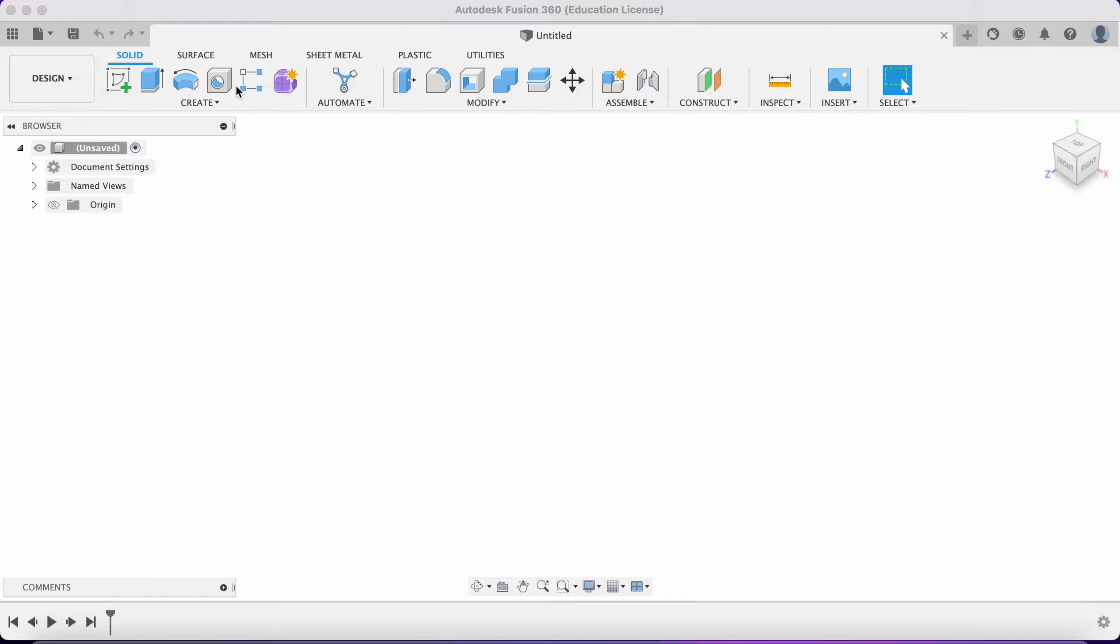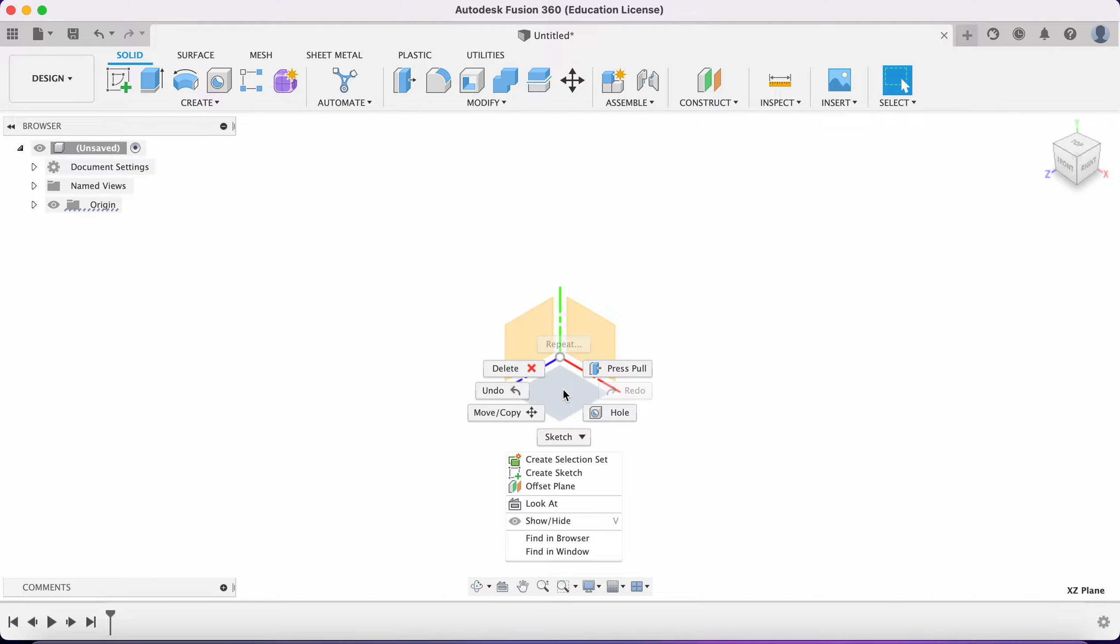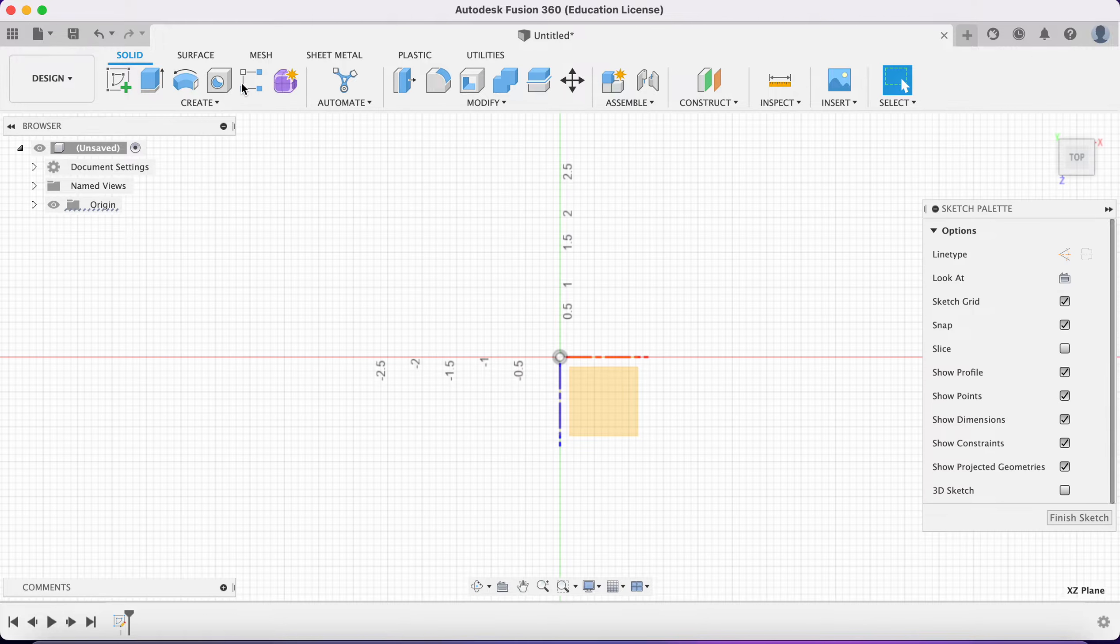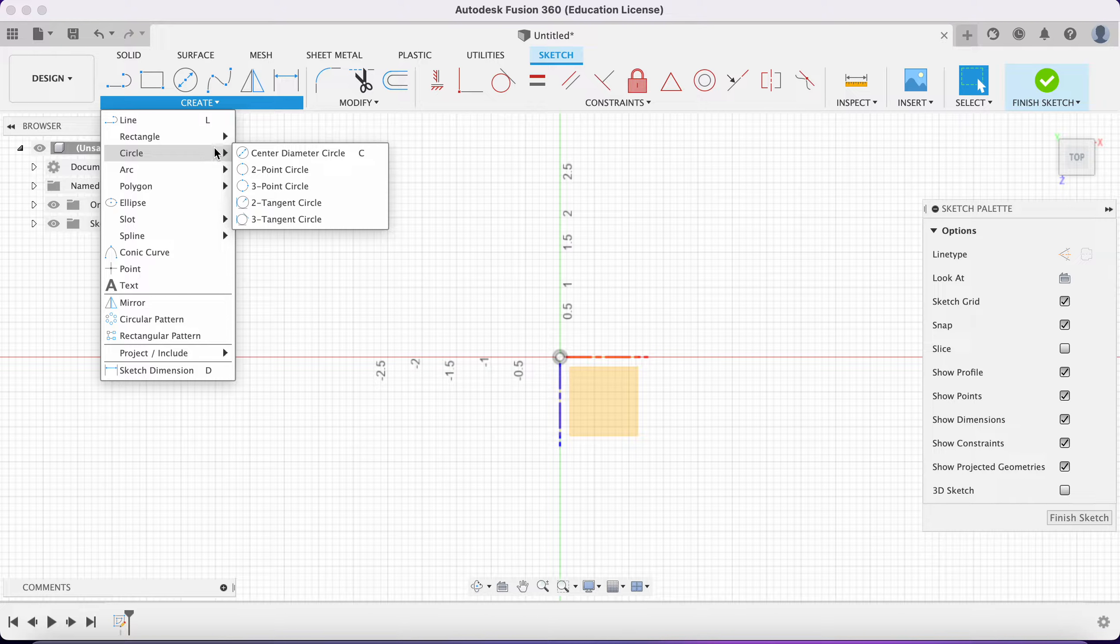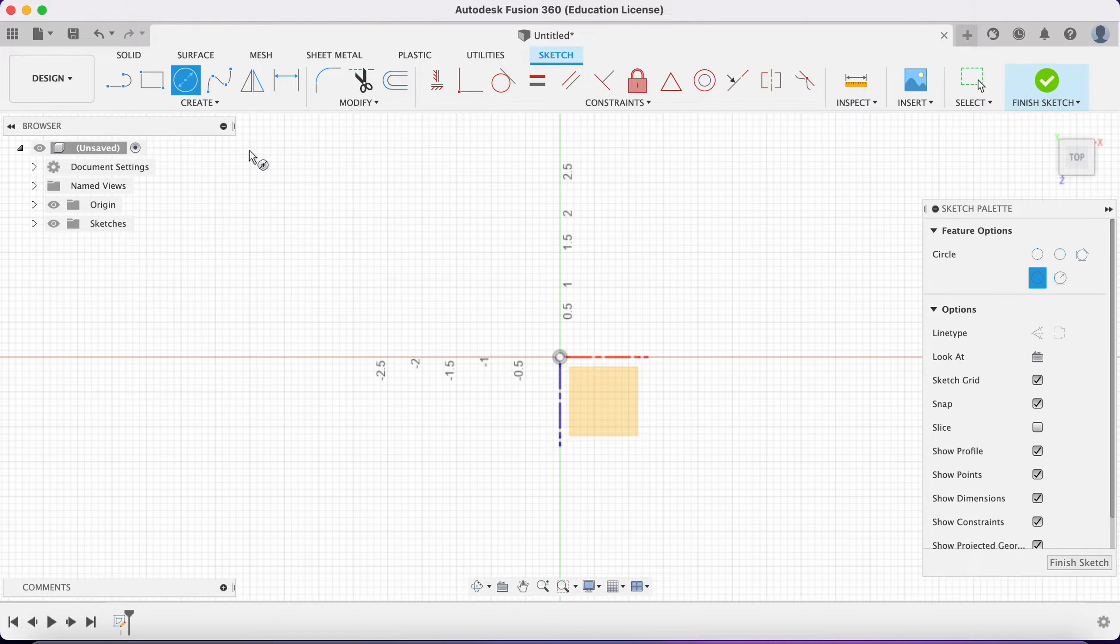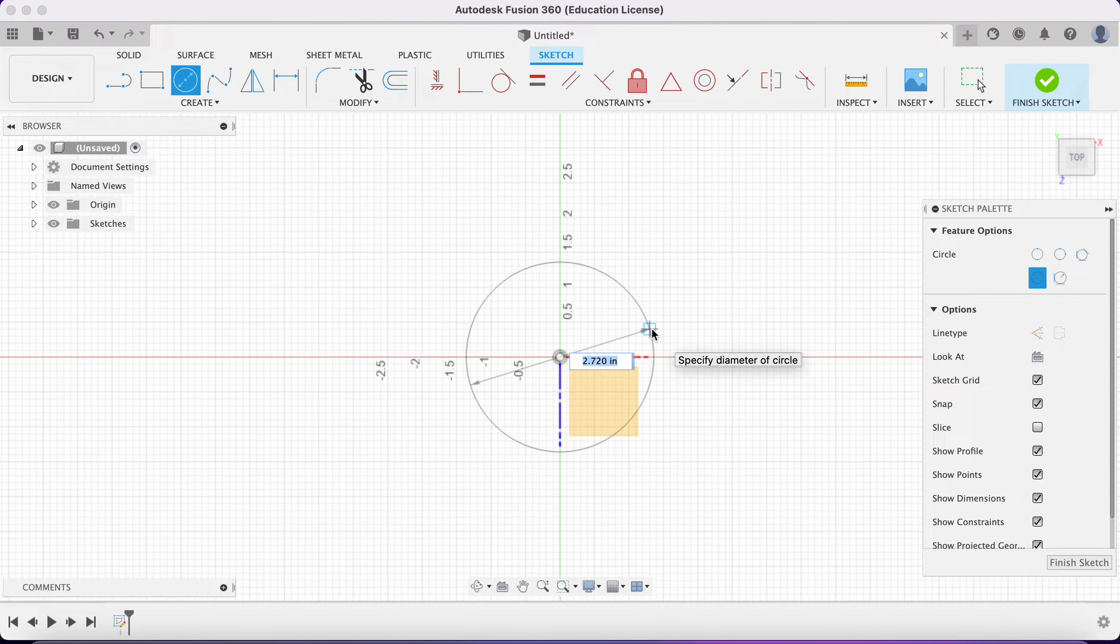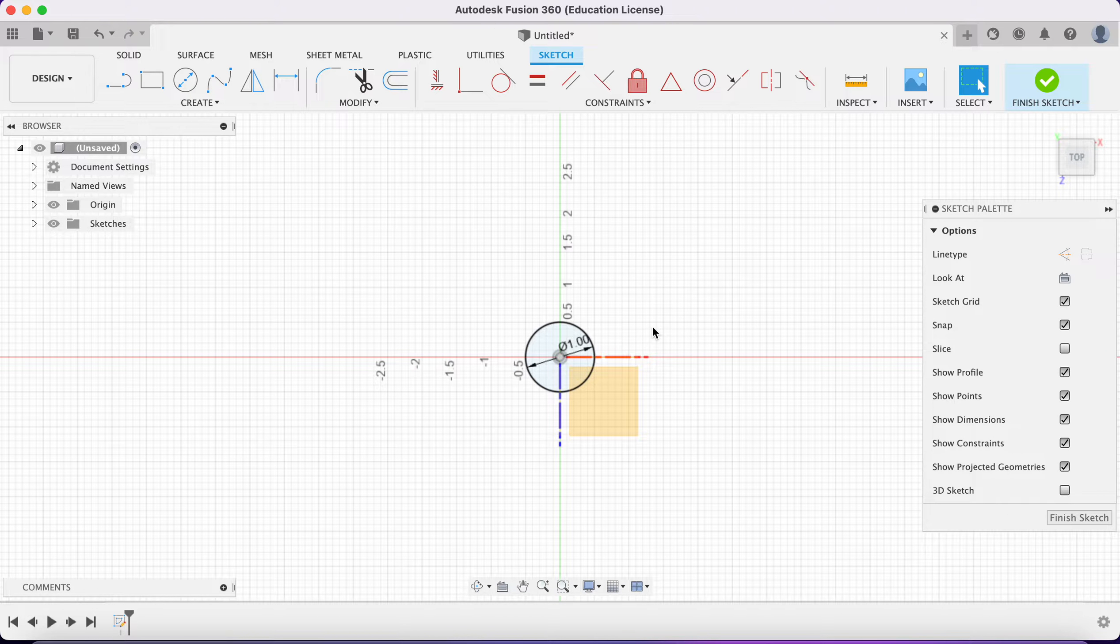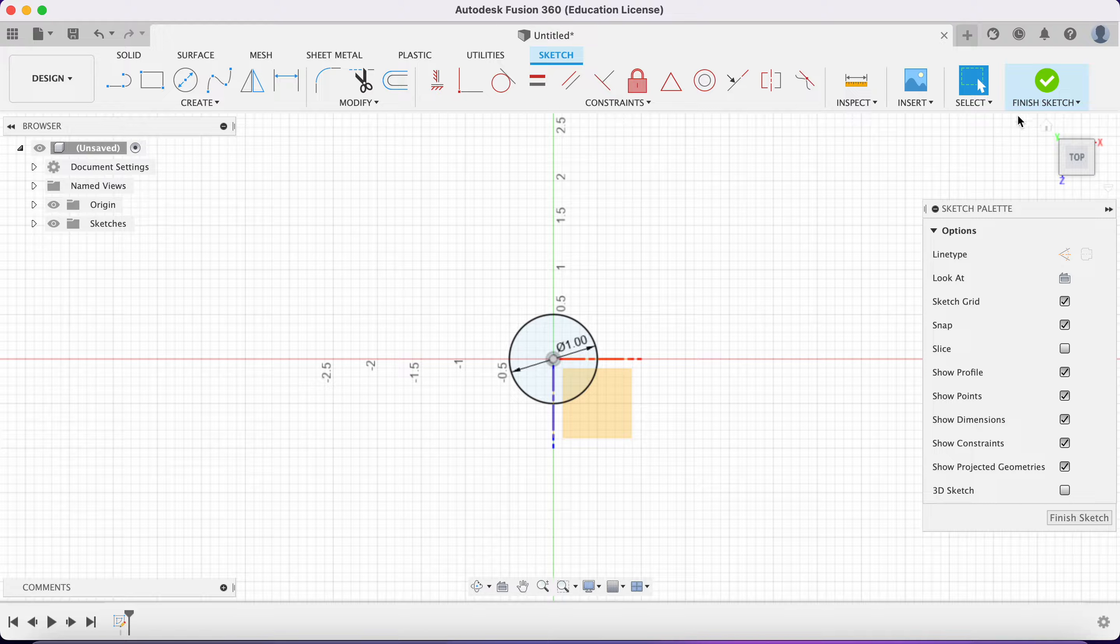First I want to turn on my origin and then pick the bottom plane. This seems most logical. I'm going to create a sketch, make a center diameter circle, and set that diameter to one. Now I'm going to finish the sketch.